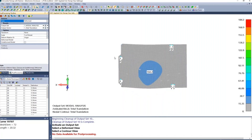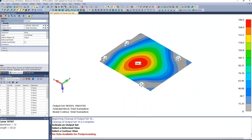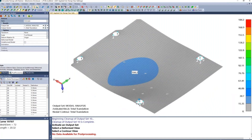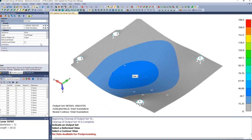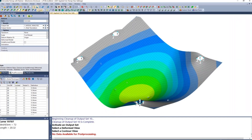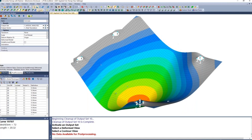Here we have results. This shows us our deformed shape, our natural frequency, and areas we might need to reinforce the structure, support the circuit board, and do another quick iteration to get a better finalized product.